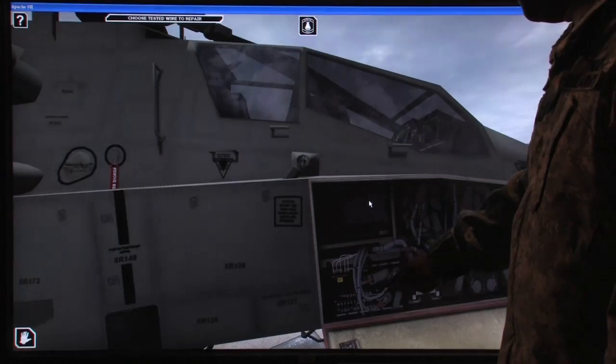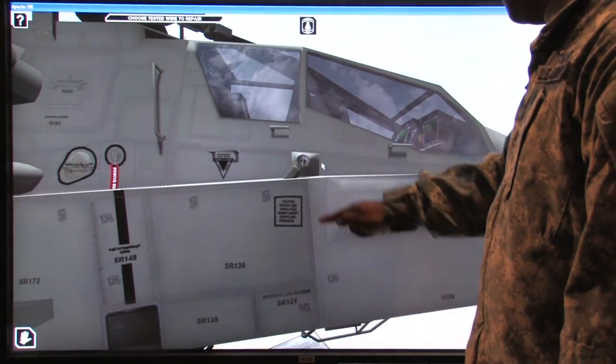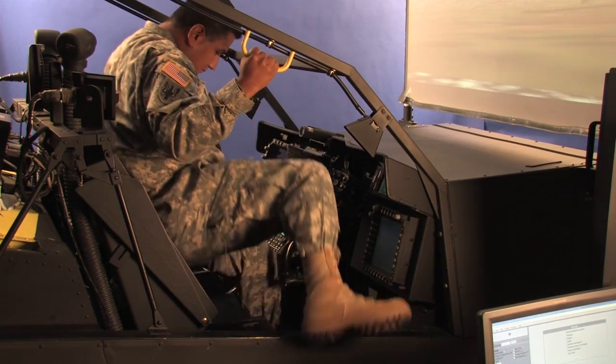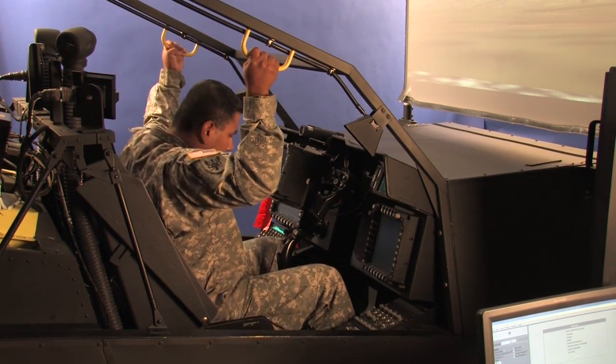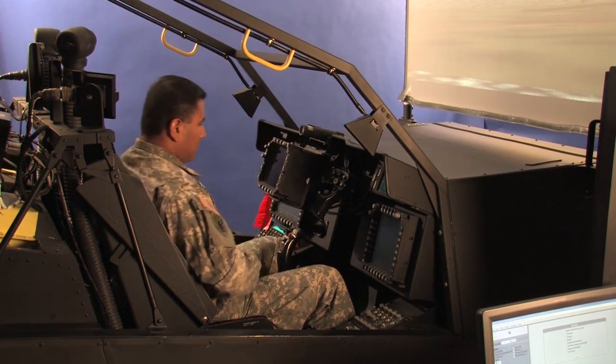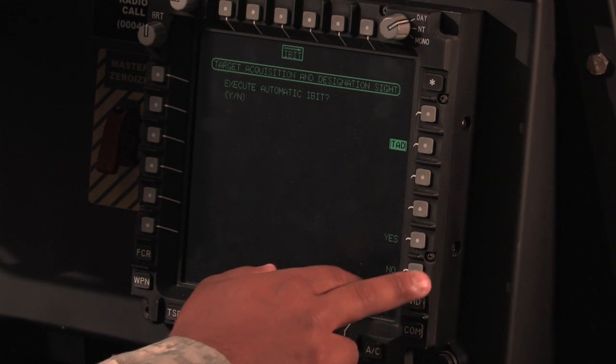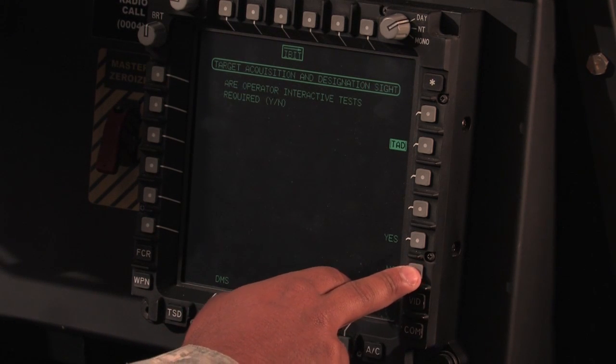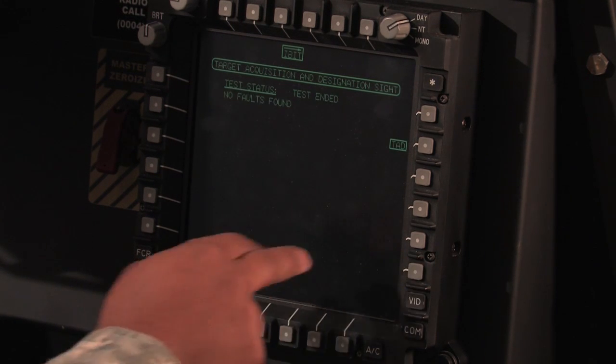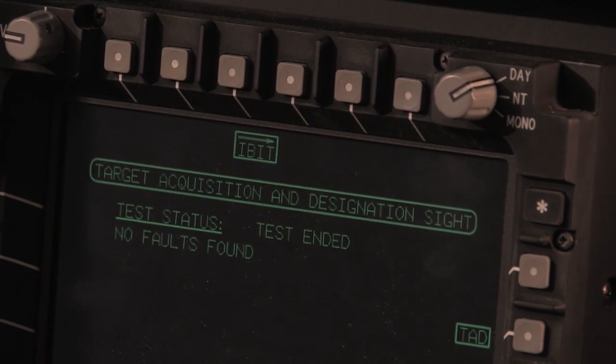Once the student believes that he has completed the repair, the student is able to rerun the maintenance operational check to verify their work. If the repair has been completed, the fault will clear automatically and the check will reflect that.